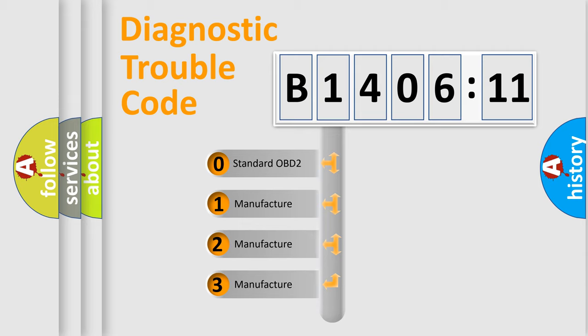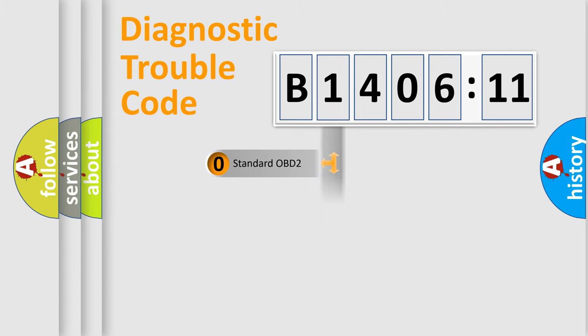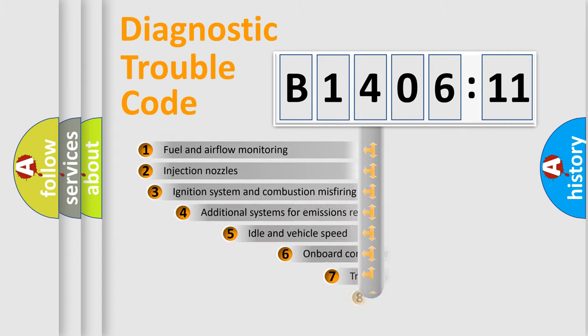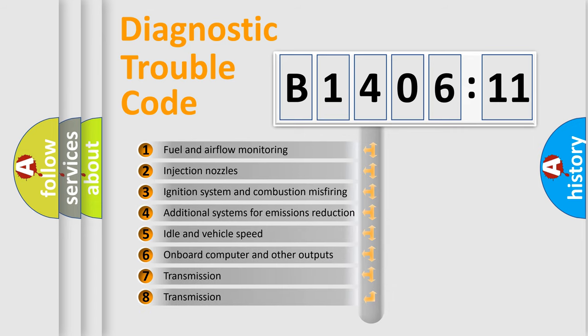If the second character is expressed as zero, it is a standardized error. In the case of numbers 1, 2, or 3, it is a more prestigious expression of the car-specific error.